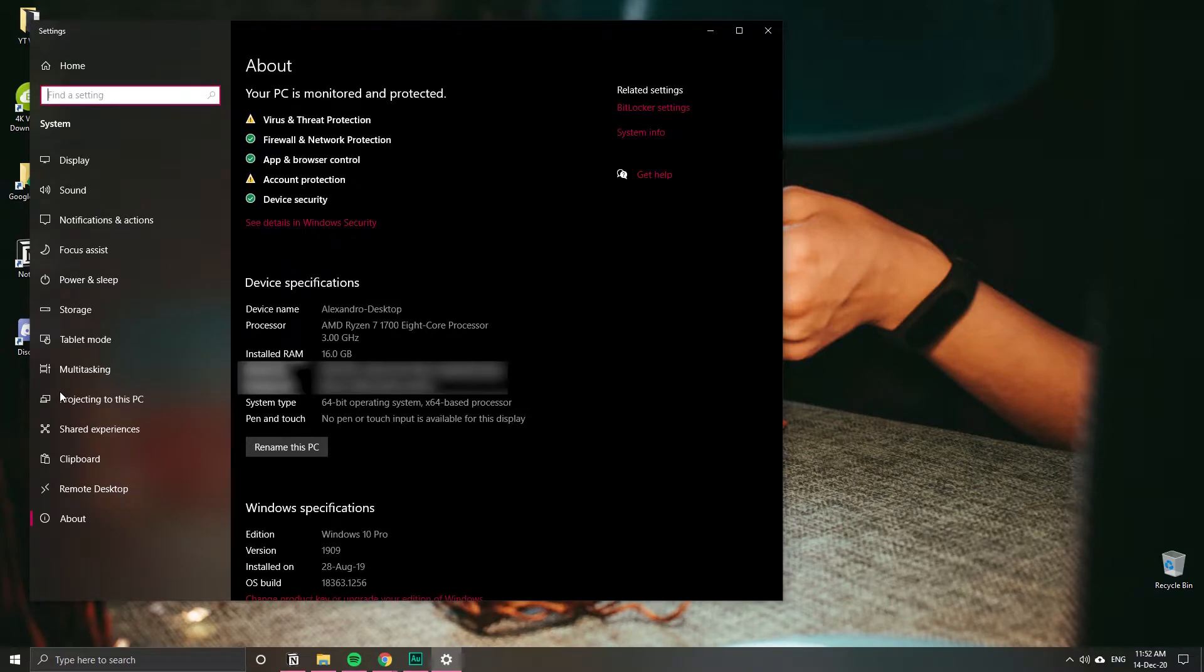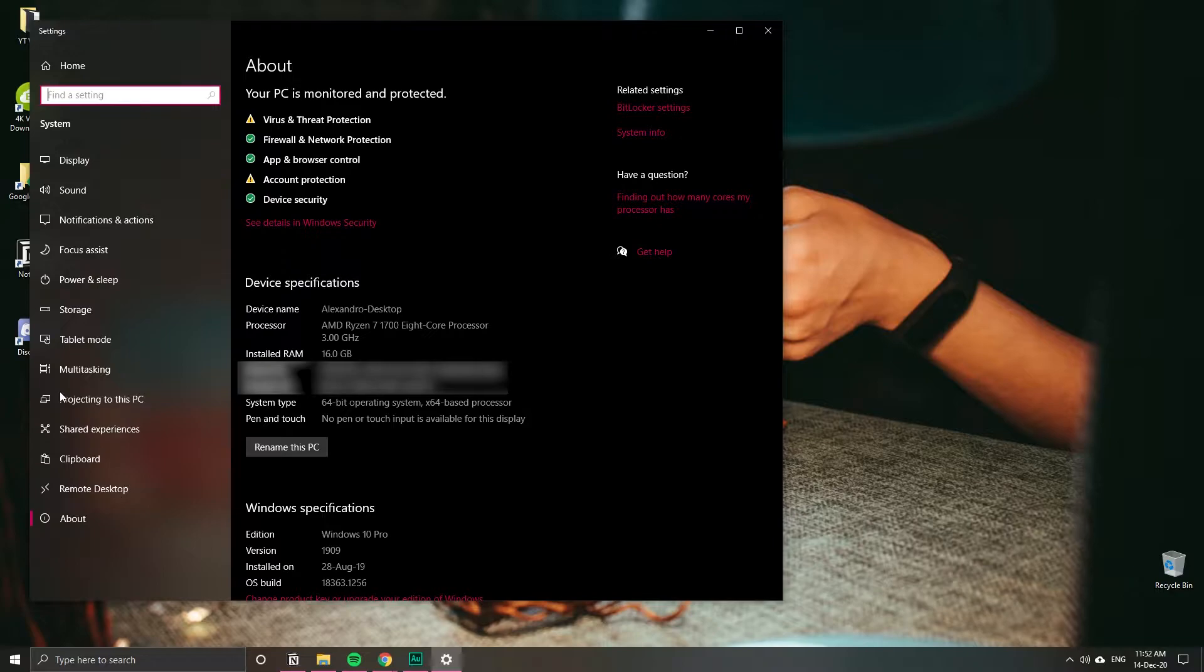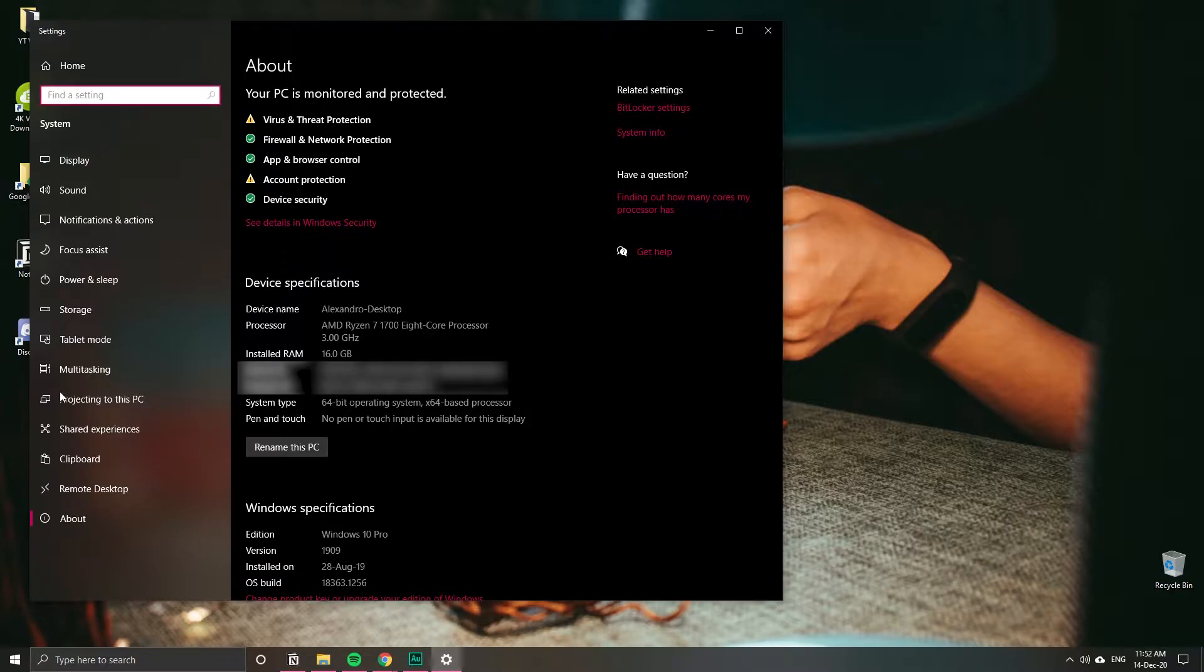If we scroll down you can see that I have Windows 10 Pro. I'm going to show you how to do it both on the Pro and Enterprise versions and also the Home Edition. Let's first do the Pro because that's the one I have.